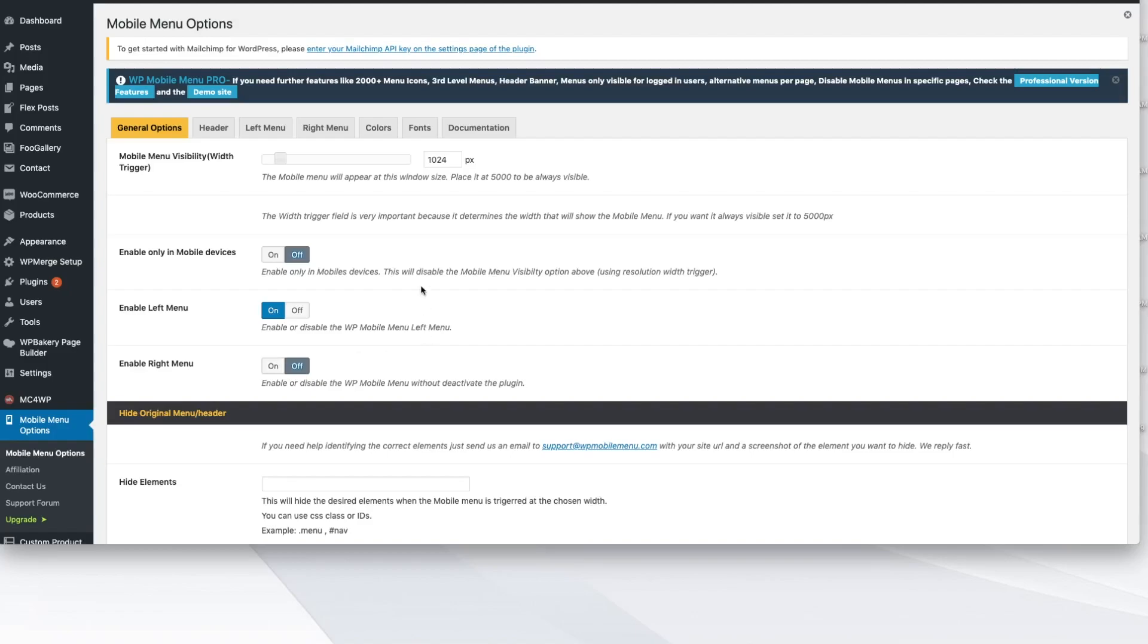So just step-by-step read through each one of these. Most of them you can leave as default mode, but there are a few right now that we want to look at to make some edits and tweaks and changes too. So the first one I would suggest is enable only in mobile devices. I would go ahead and turn this on so that this version is only visible on a mobile device.